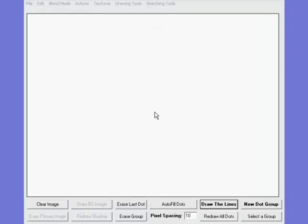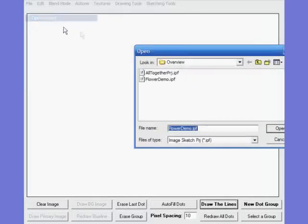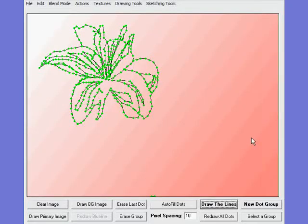In this tutorial, we'll expand a bit on what we did in the basic sketch tutorial. To do that, I'm going to open the project that we saved. If you recall, it was Flower Demo. We'll see that we get the lines and the dots that were drawn in that earlier tutorial.